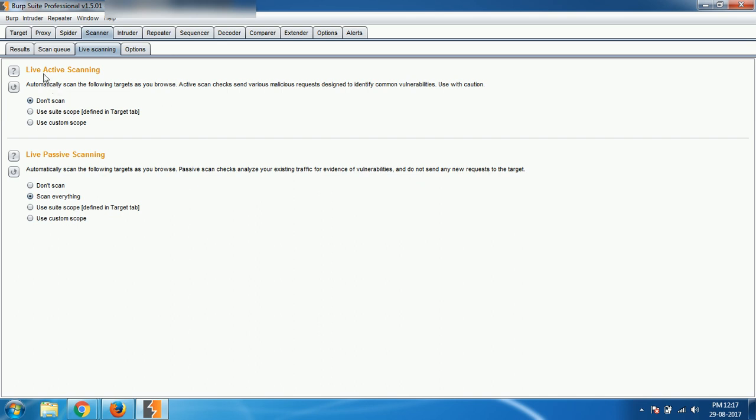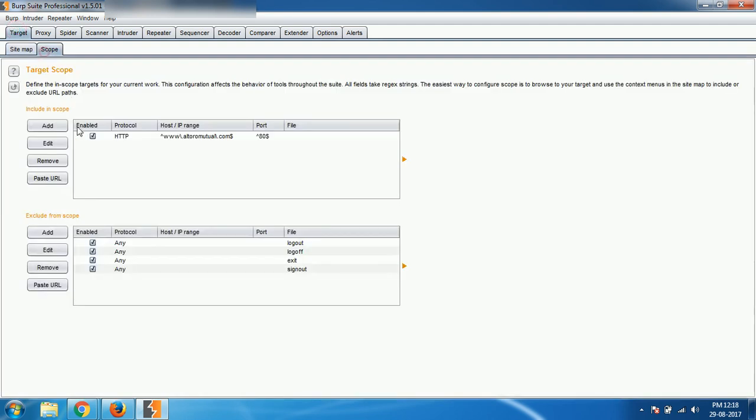By default, live active scanning will be disabled, so what you have to do is use suite scope or you need to select use custom scope. So right now there is no scope selected here. If you just check out, scope is already there.